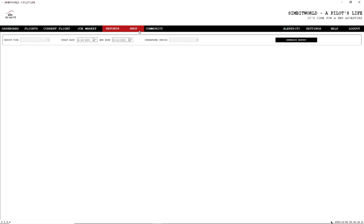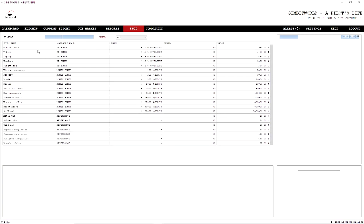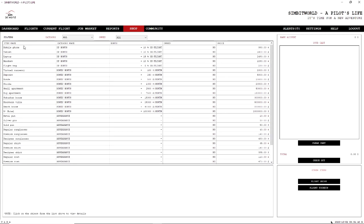The next option we have here is Shop. Now in the shop, we can buy different things: flight bags, currencies, houses, appearance. Now that all makes a difference. So as you can see here, if we have a mobile phone, we're going to get a 10% XP bonus in flights.